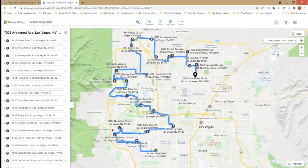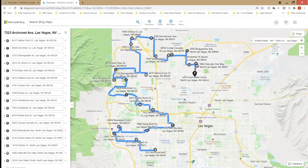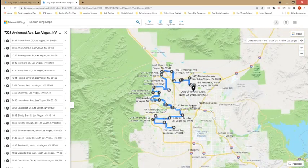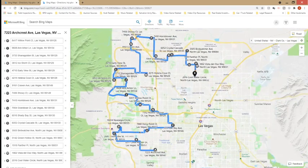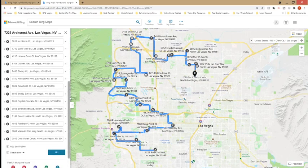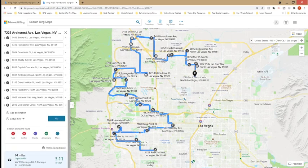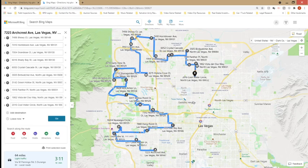That's an optimized route and I can spin the wheel to make the map bigger or smaller. Making those adjustments changes the distance to 64 miles and 3 hours and 11 minutes.